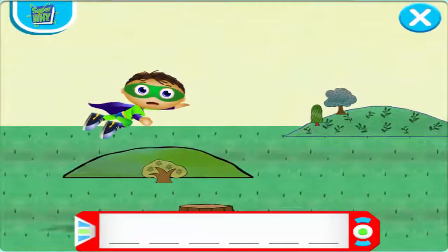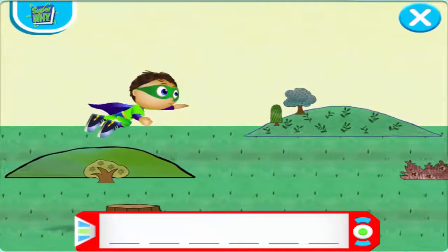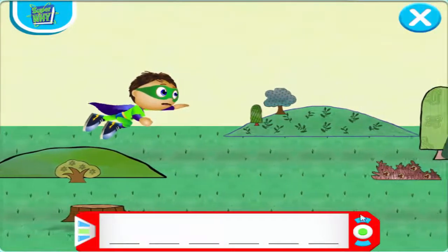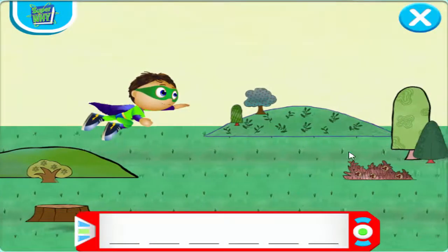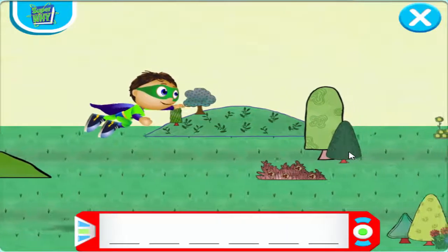Super Reader, help me collect all of the super letters. Use your mouse or arrows on the keyboard to fly me up and down.